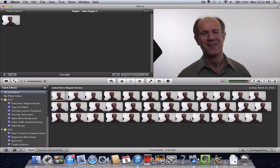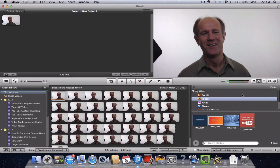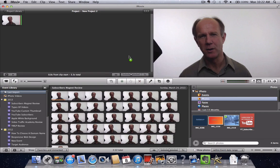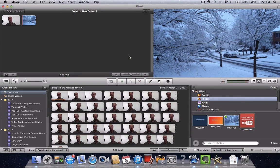If you want to add a photo, go over here to your photo icon, select the photo, and just simply drag and drop it to your window.